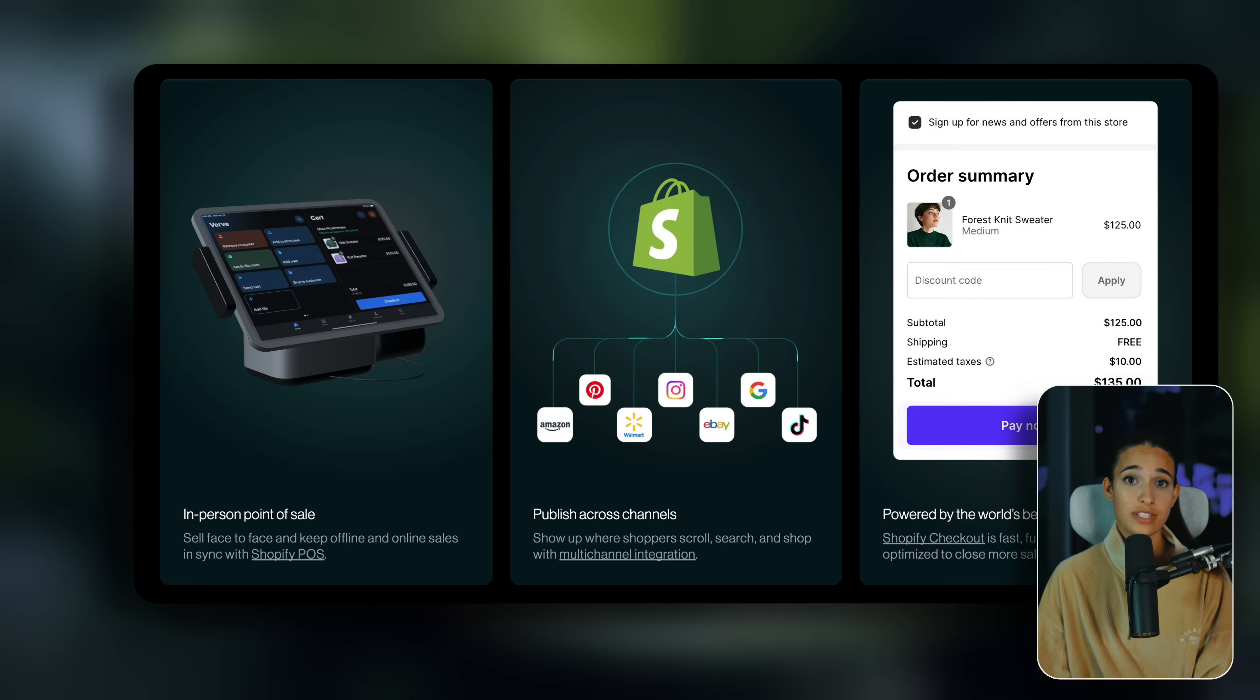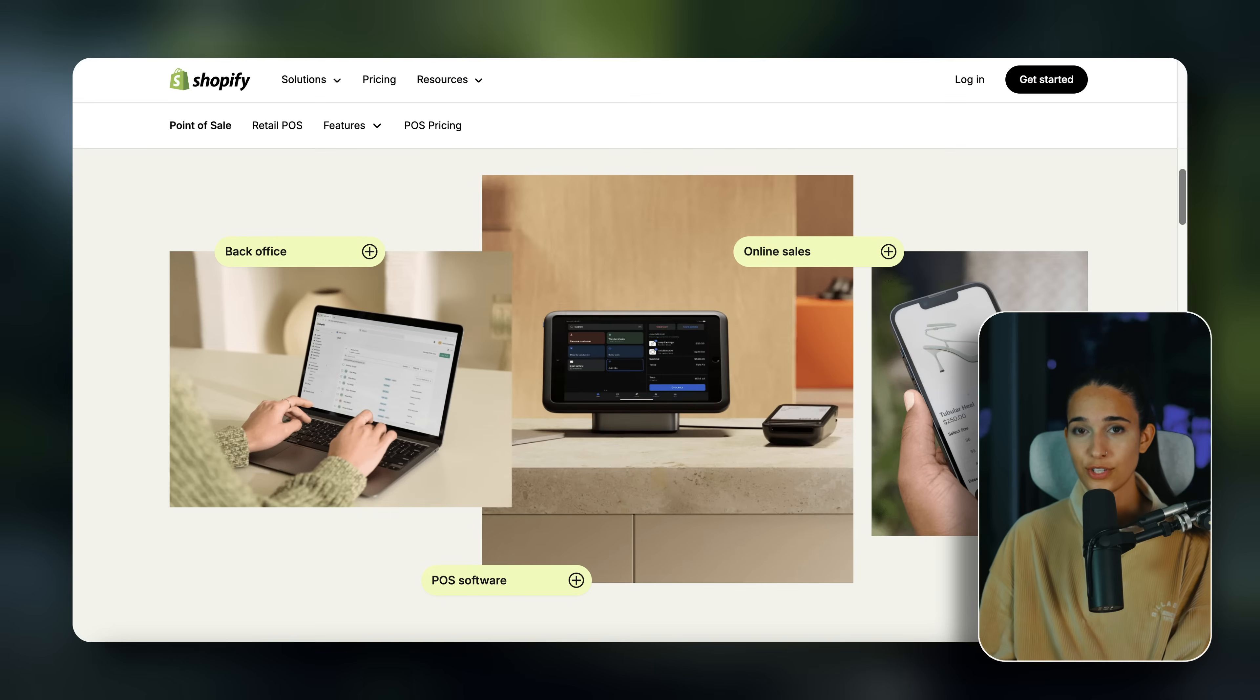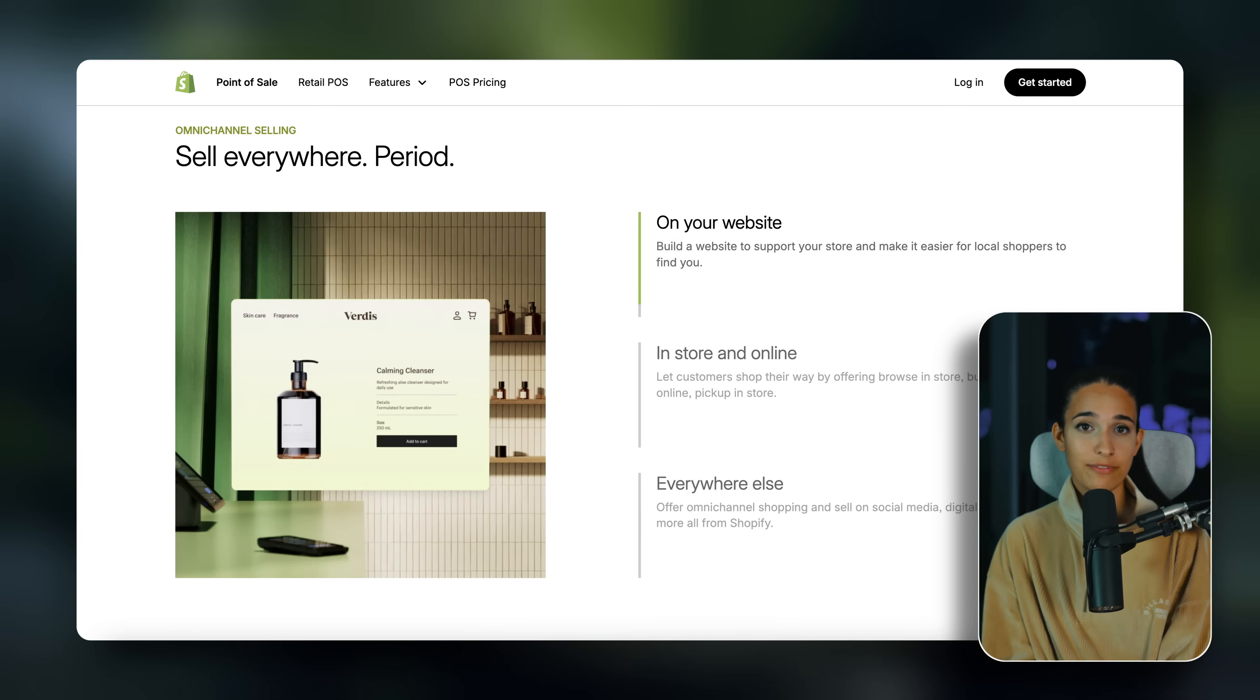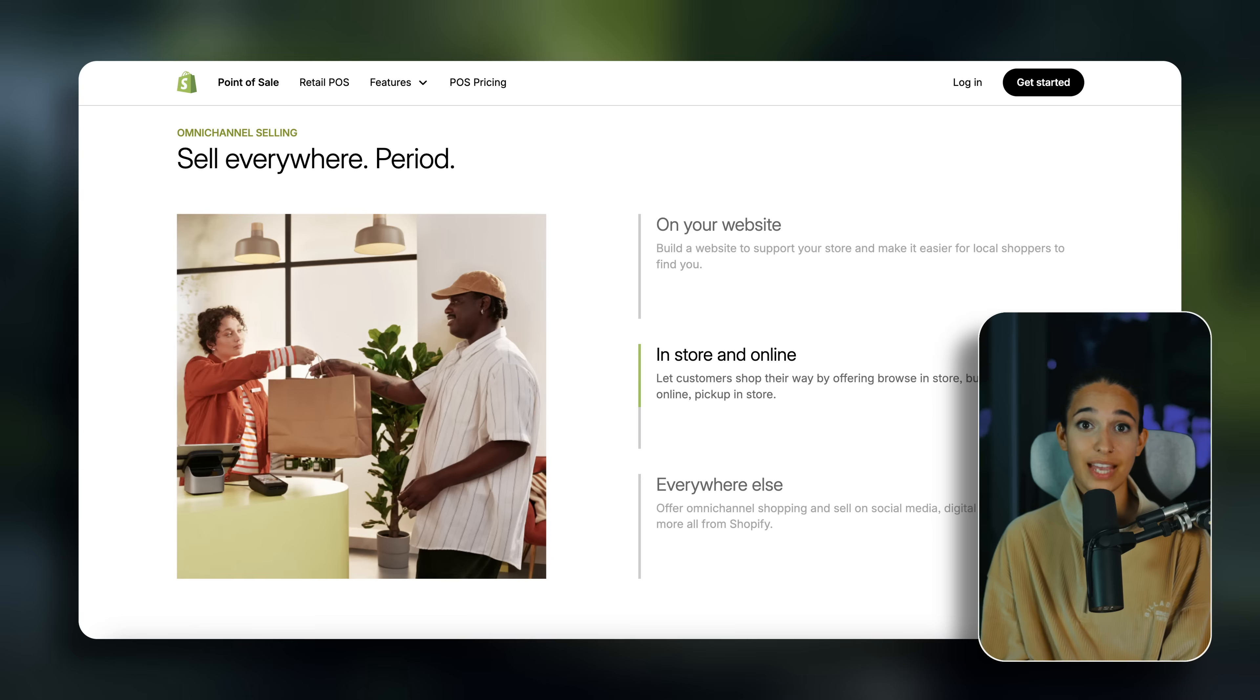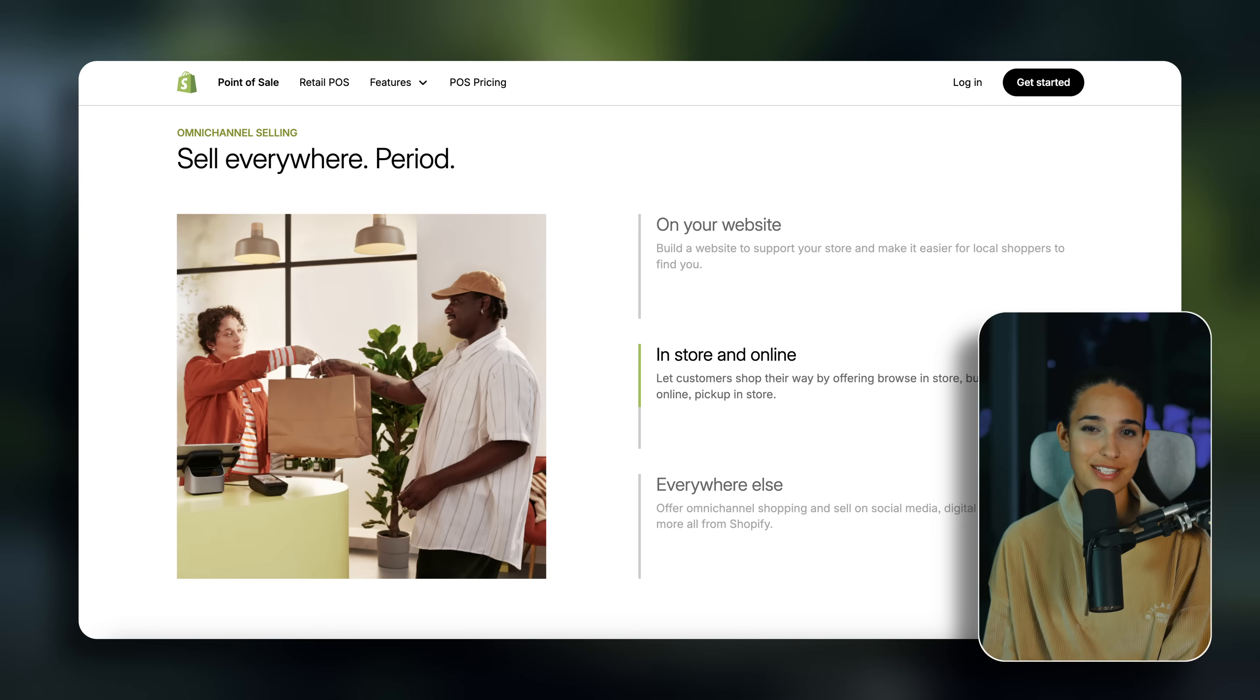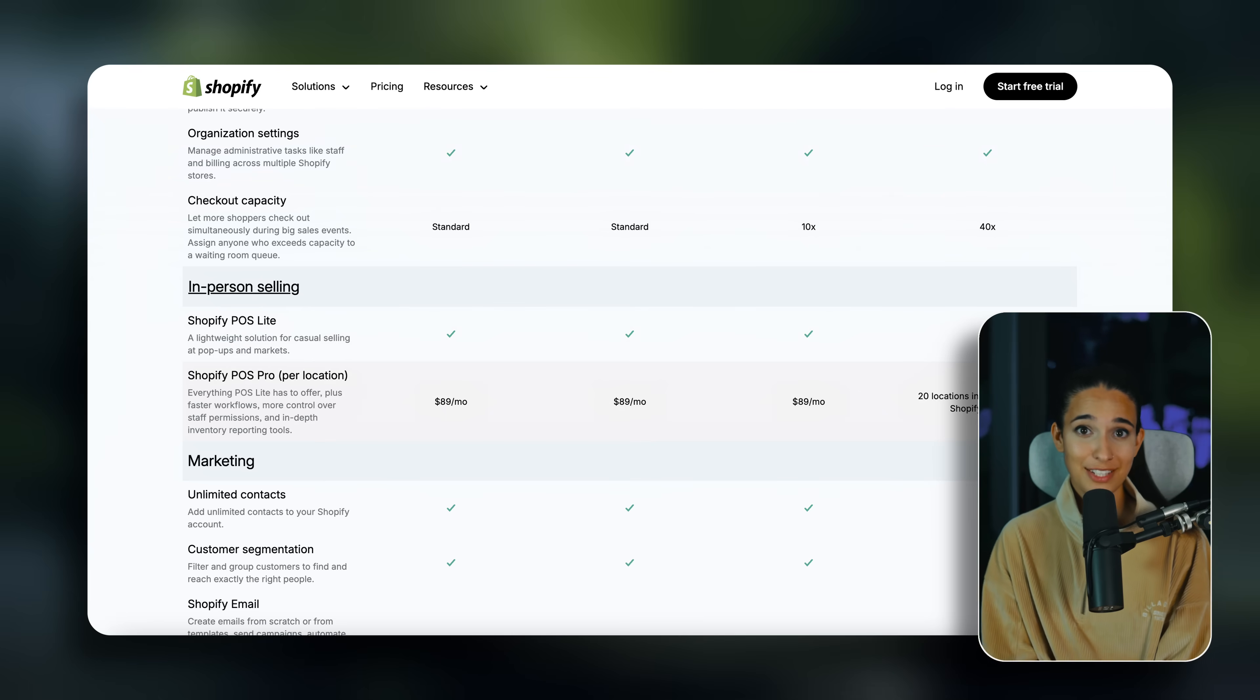Shopify also has a plan for businesses who are also selling in person, which is called the Shopify POS plan, which stands for point of sale. So the cool thing about this plan is that you can have your physical store synced with your online store. So all of your inventory tracking is going to be synced as long as you're using the Shopify POS system. So if you want to sell in person as well, then you can upgrade your Shopify plan from basic to the POS pro plan.